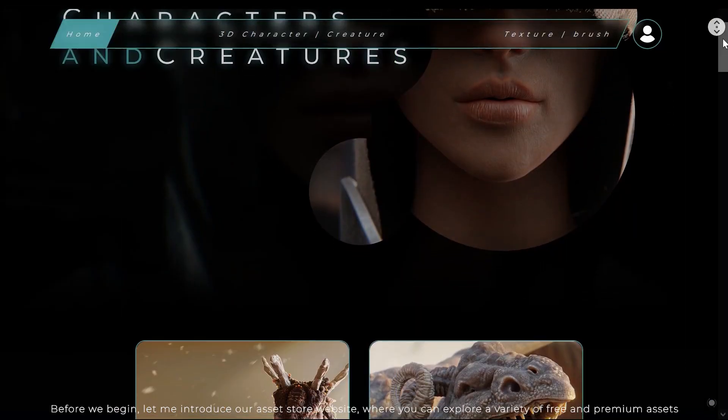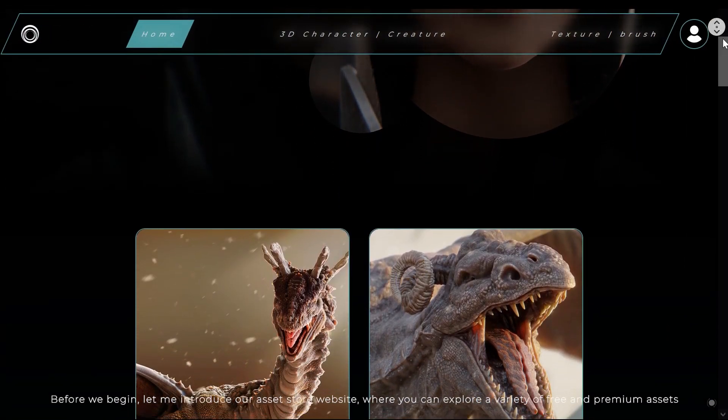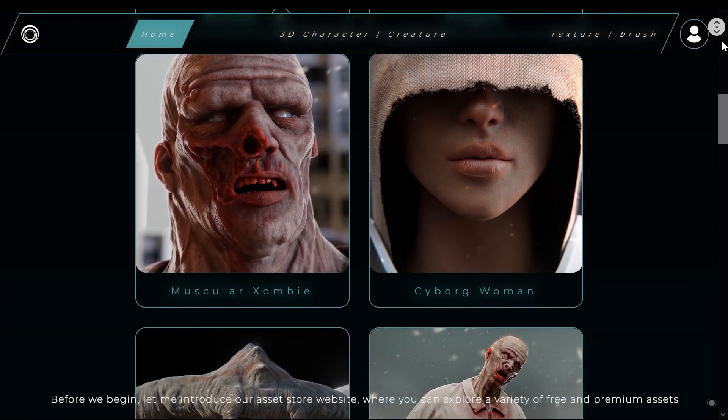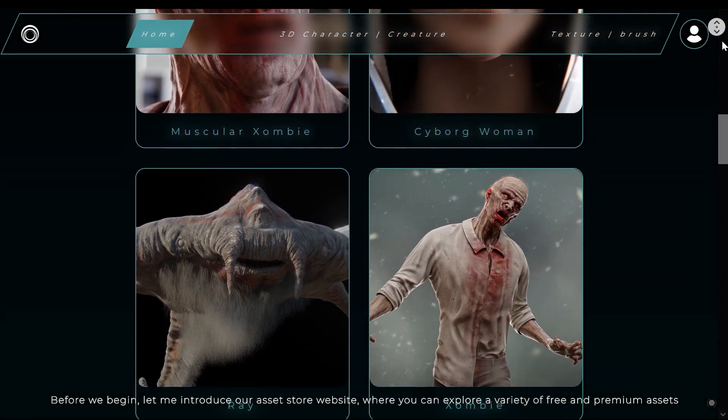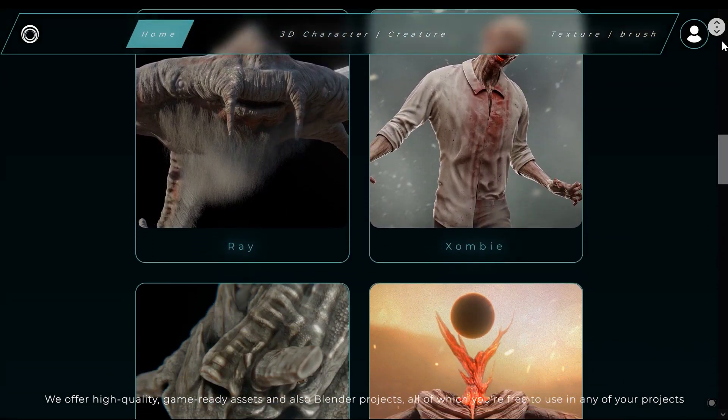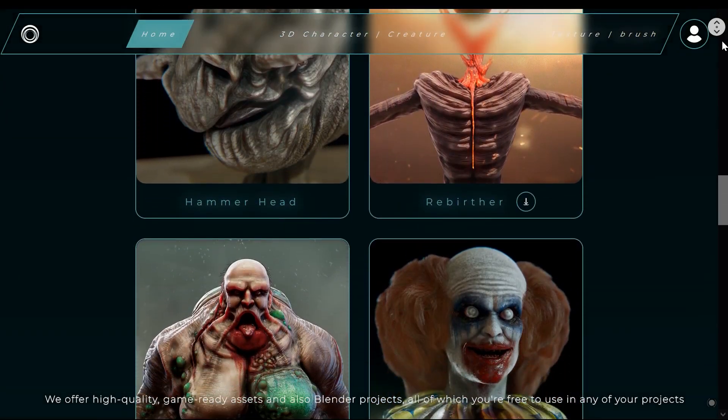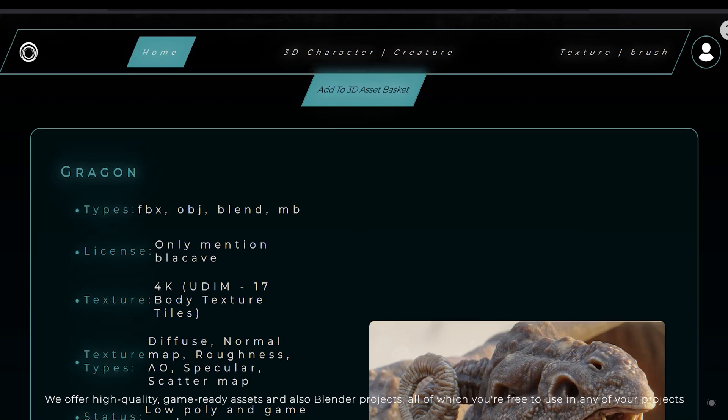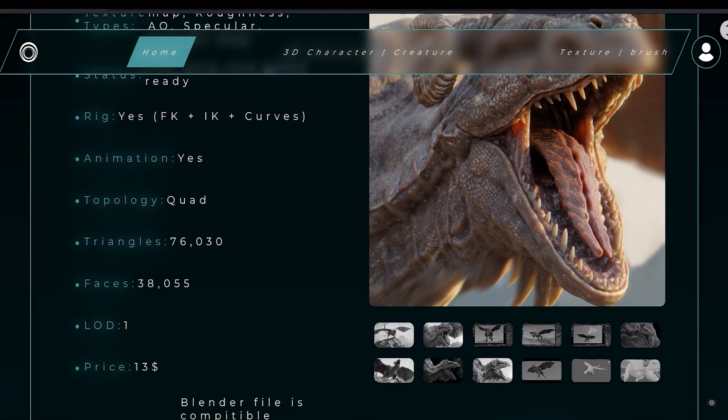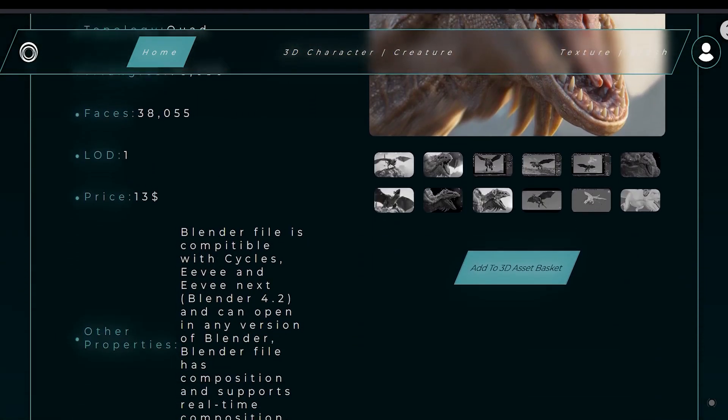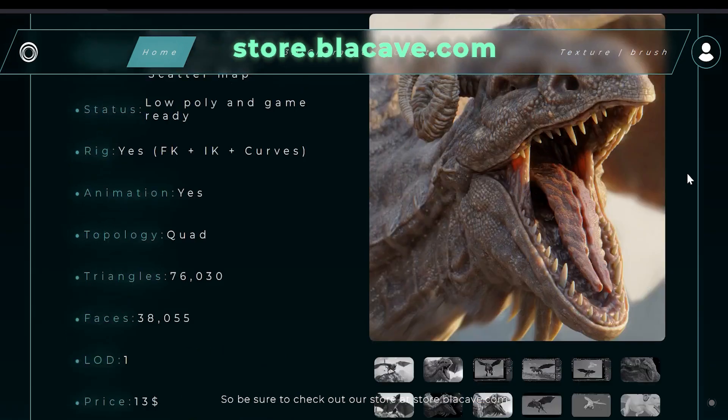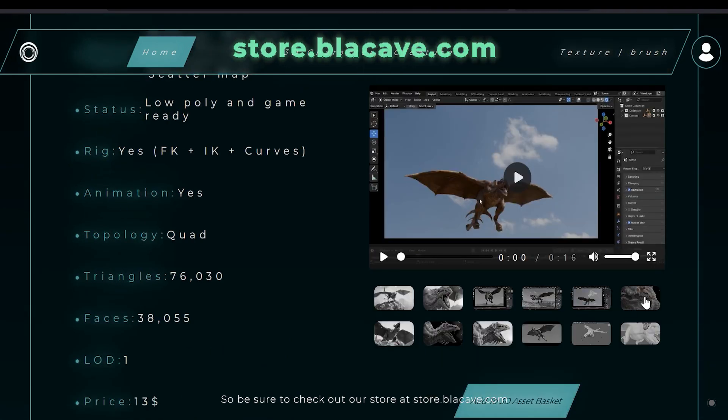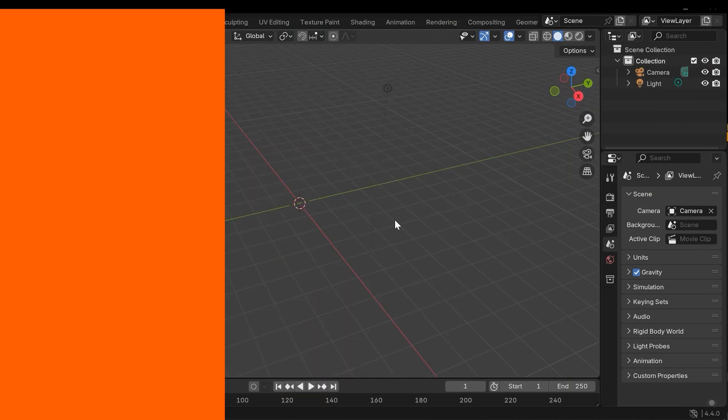Before we begin, let me introduce our asset store website where you can explore a variety of free and premium assets. We offer high-quality game-ready assets and also Blender projects, all of which you are free to use in any of your projects. Be sure to check out our store at store.blackcave.com.